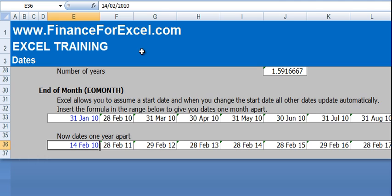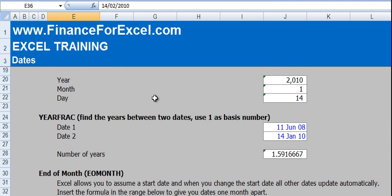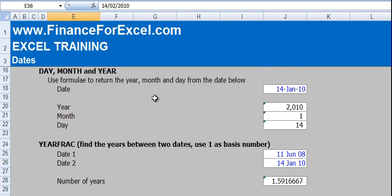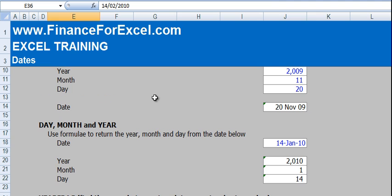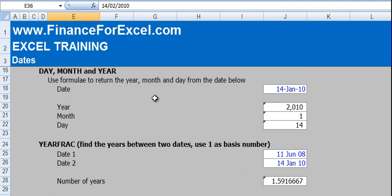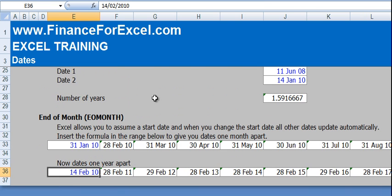So these are the date functions available in Excel. There are a few others such as EDATE, but press F1 in Excel and search help for the other date functions. These are the main ones and will be fairly useful in financial modelling. Thanks for listening. Cheers.